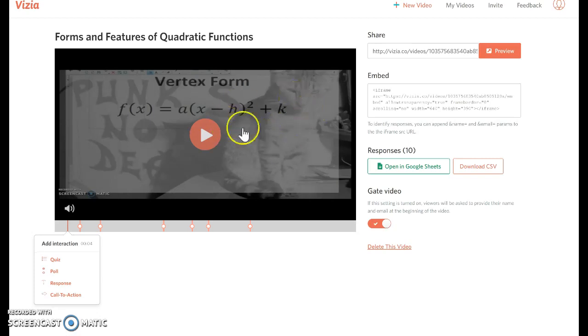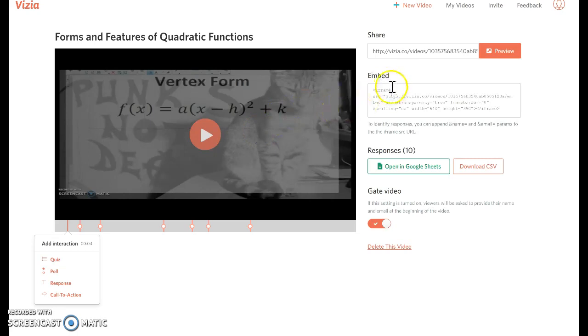So you click that link. It takes you to the page. This is later on. This is also where you'll go to get the link for the video to share it out.